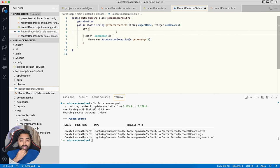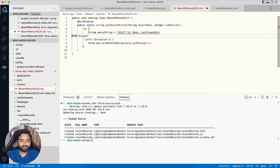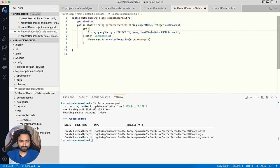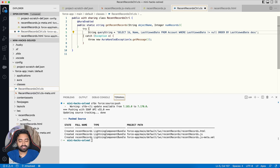The method needs two parameters from the LWC: String objectName and Integer numRecords. I write the SOQL query as a String — selecting Id, Name, LastViewedDate from Account where LastViewedDate != null, ordered by LastViewedDate descending, with a limit. I then make the query dynamic by replacing 'Account' with the objectName parameter and the limit value with numRecords.